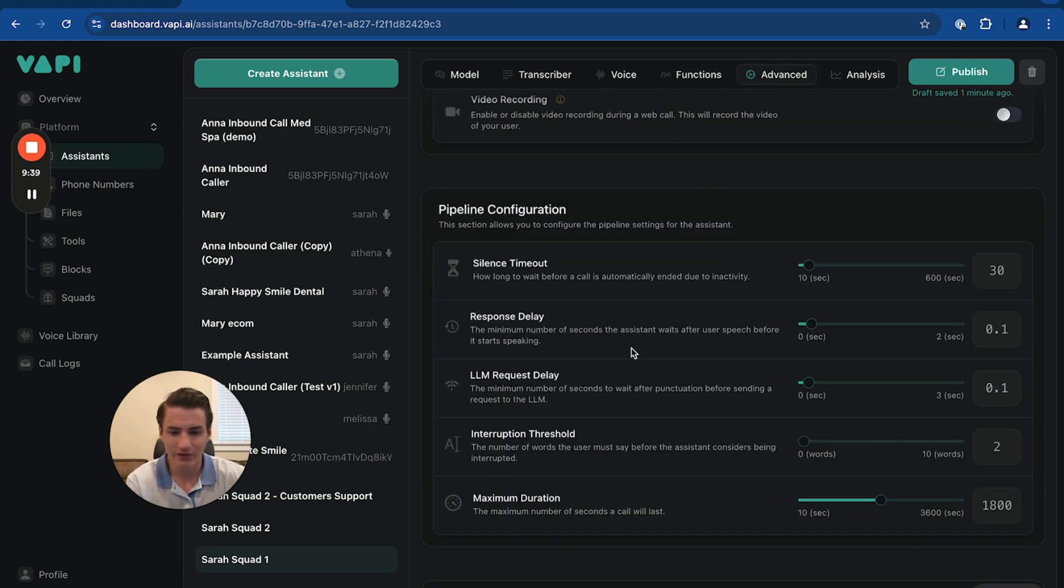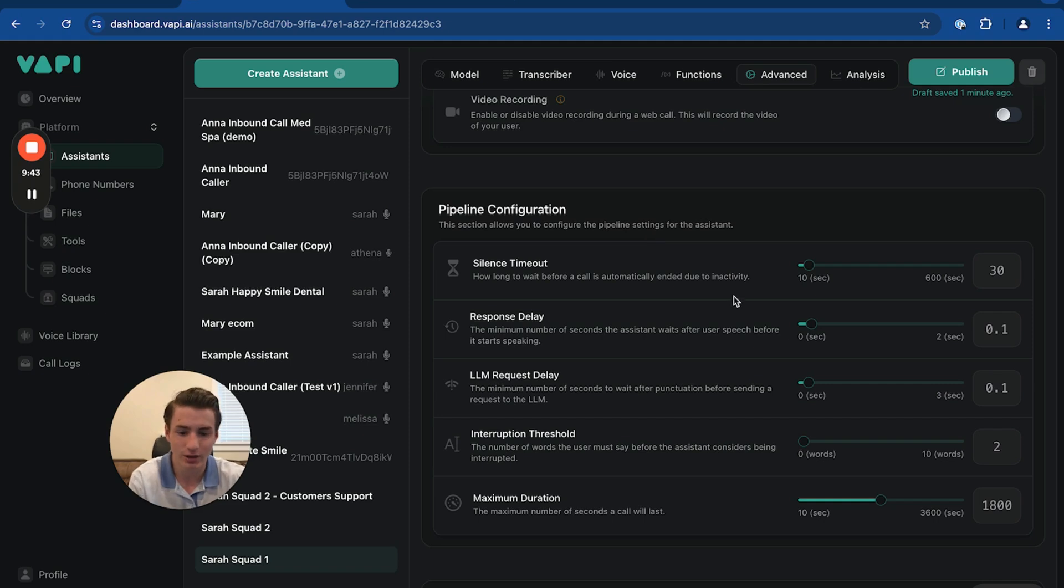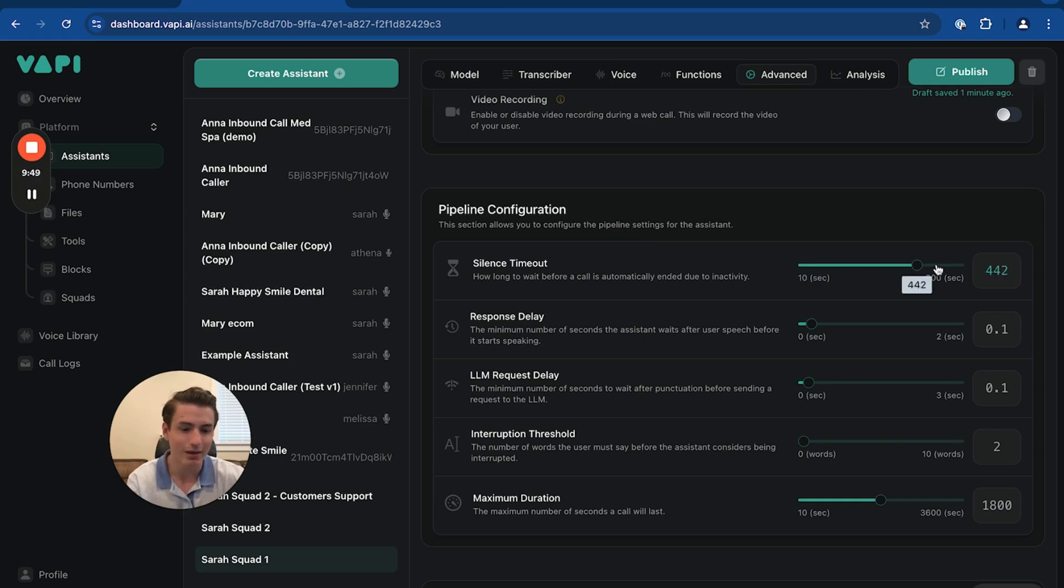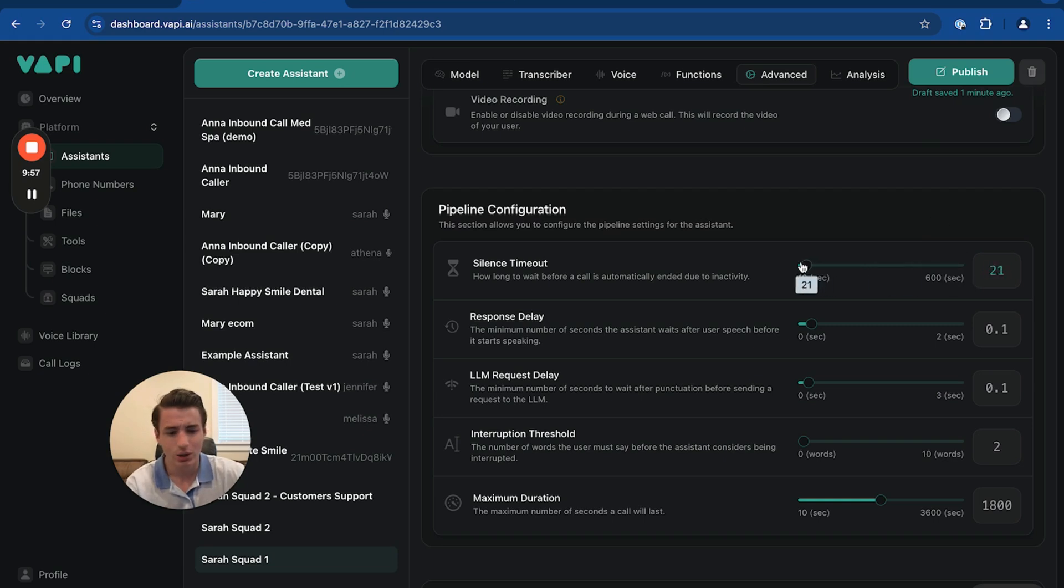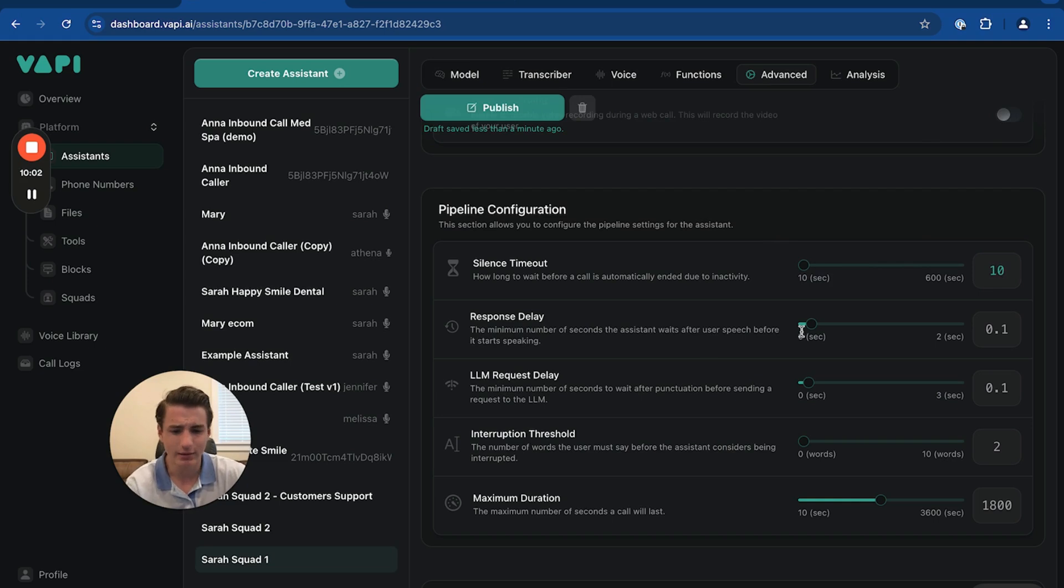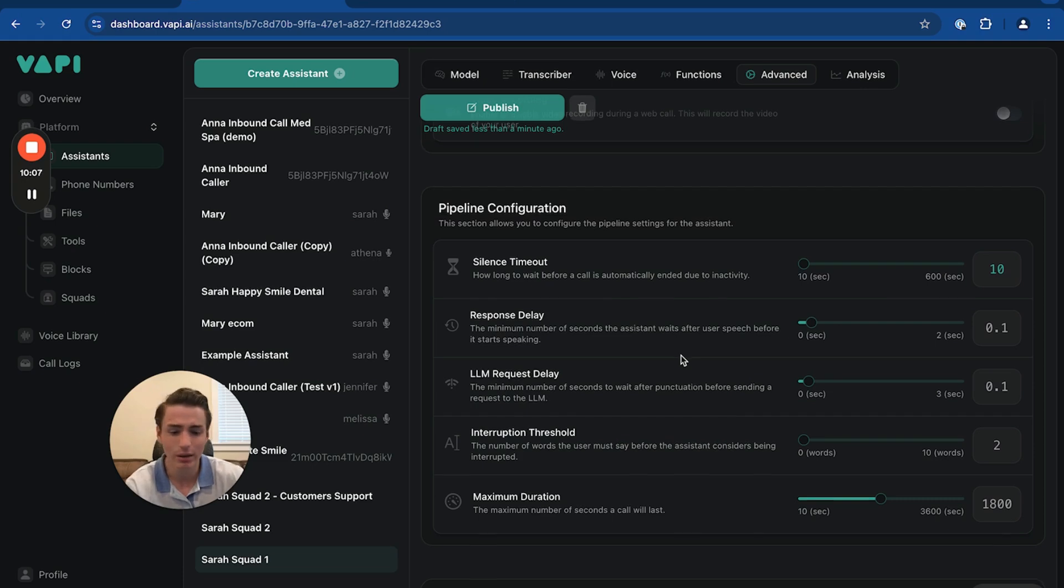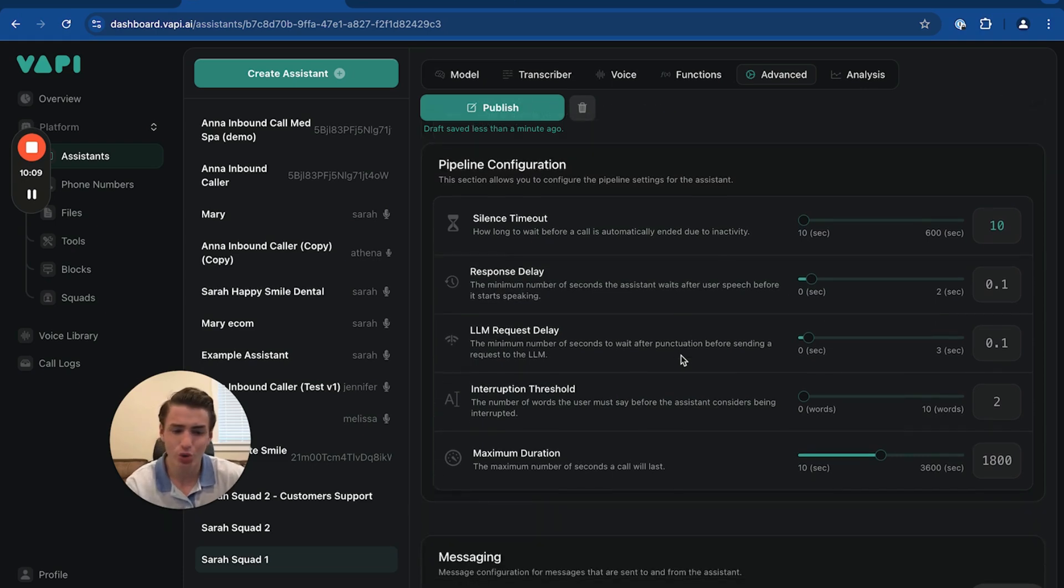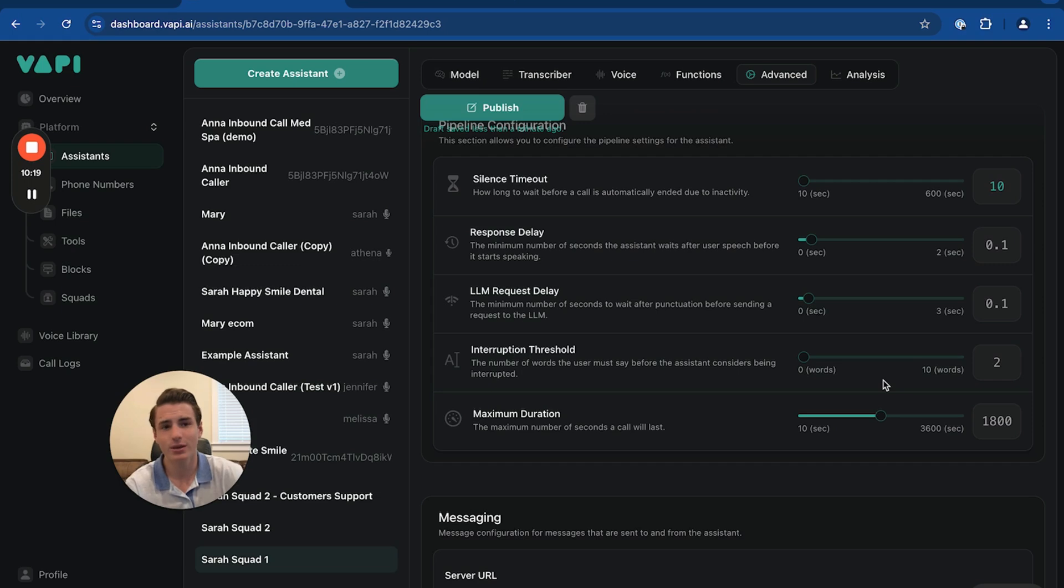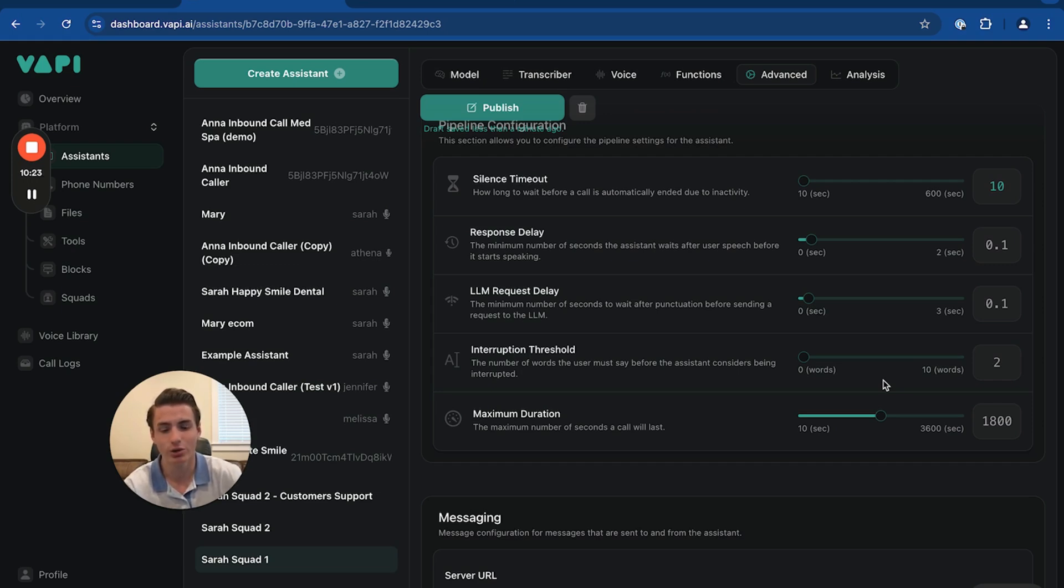And then you're able to create custom functions down here. Go to advanced. You're able to mess with the pipeline configuration. So silence timeout - this just means when it's going to end the call if the client doesn't communicate. It's able to be up to six minutes, but we're just going to keep it down to 10 seconds. Response delay is going to be very short. You don't want it to be too long. LLM request delay 0.1. Interruption threshold 2. This basically means how long it takes for the AI to stop talking when you interrupt it. So two words.